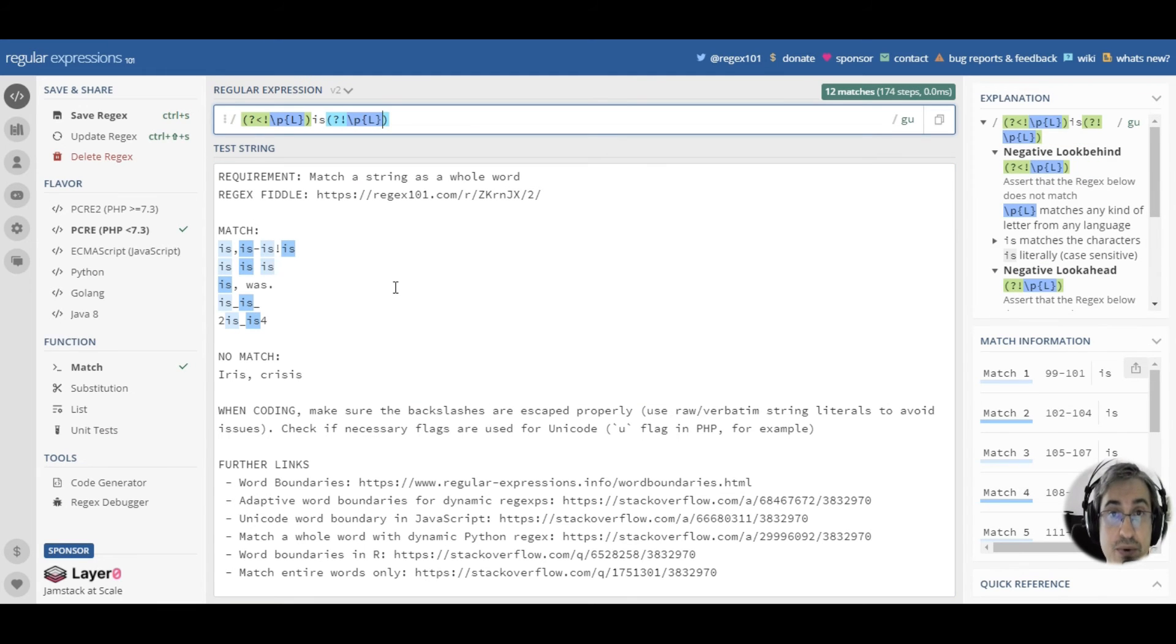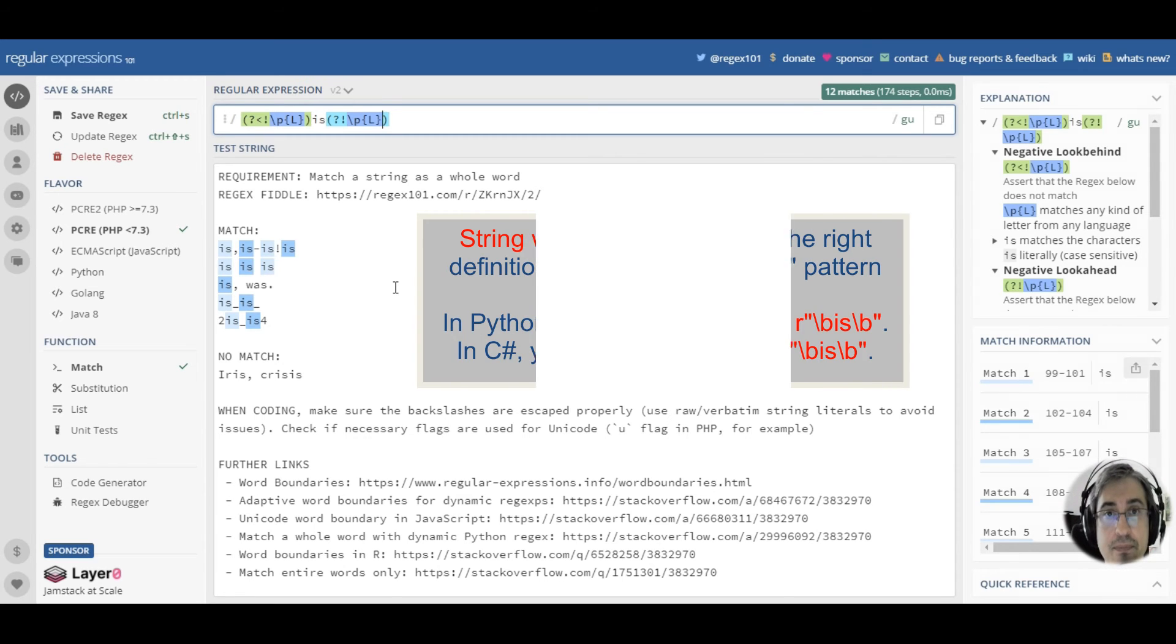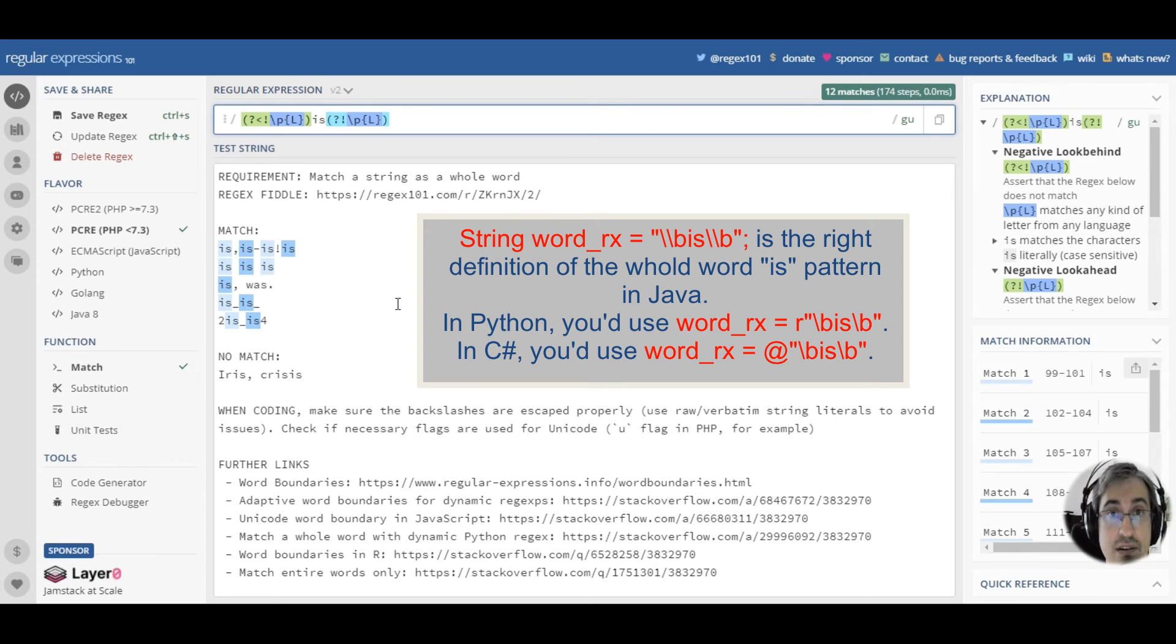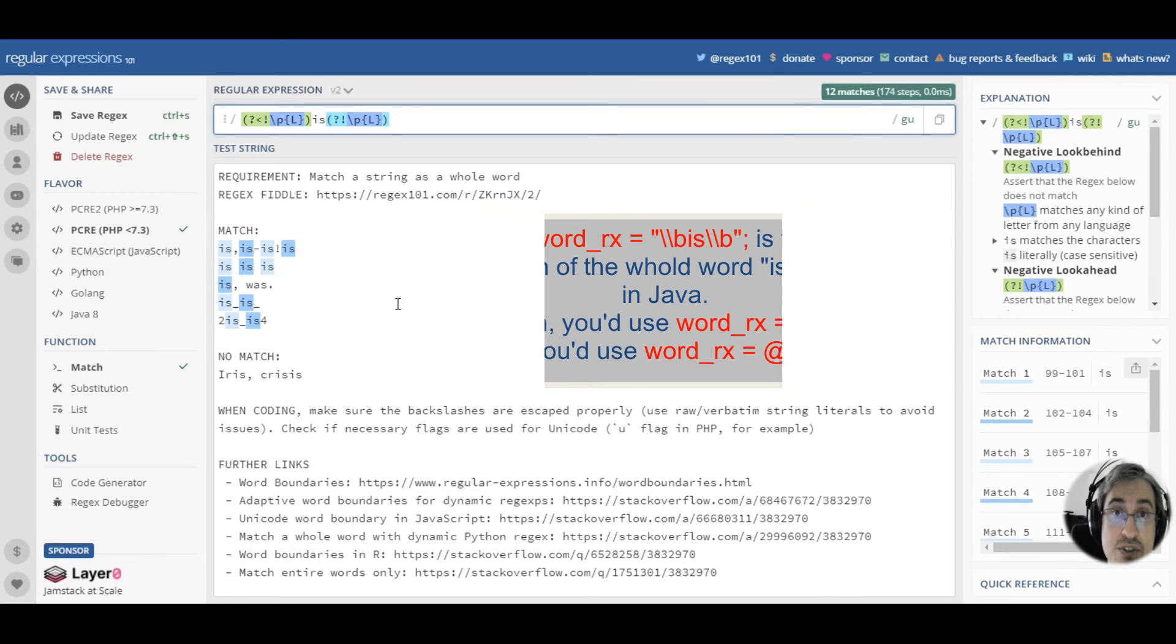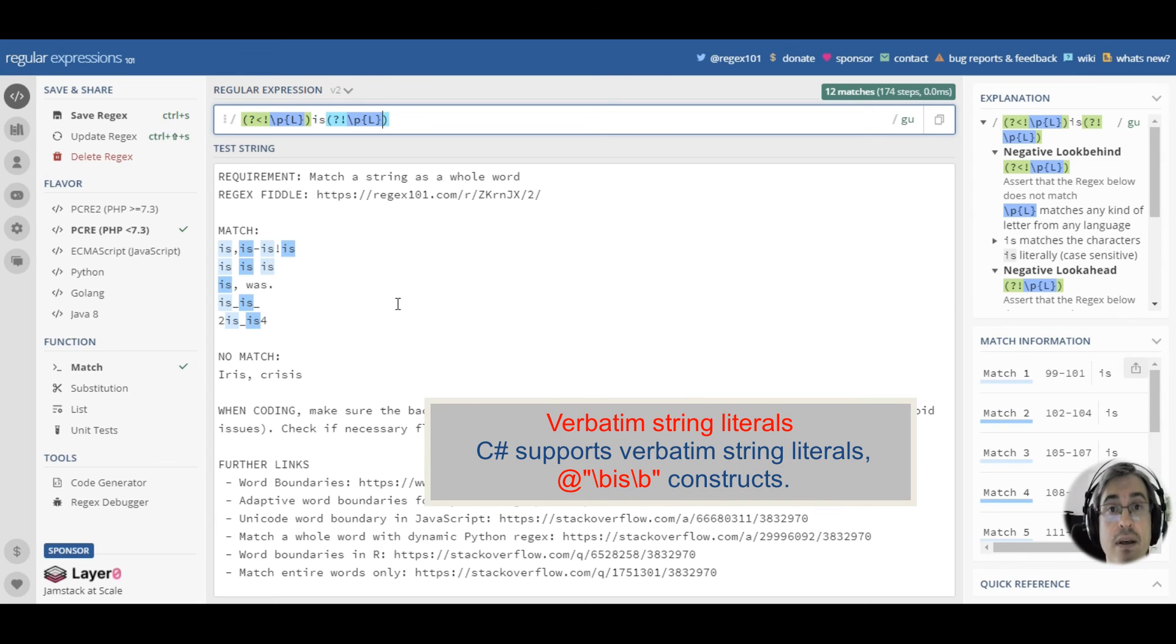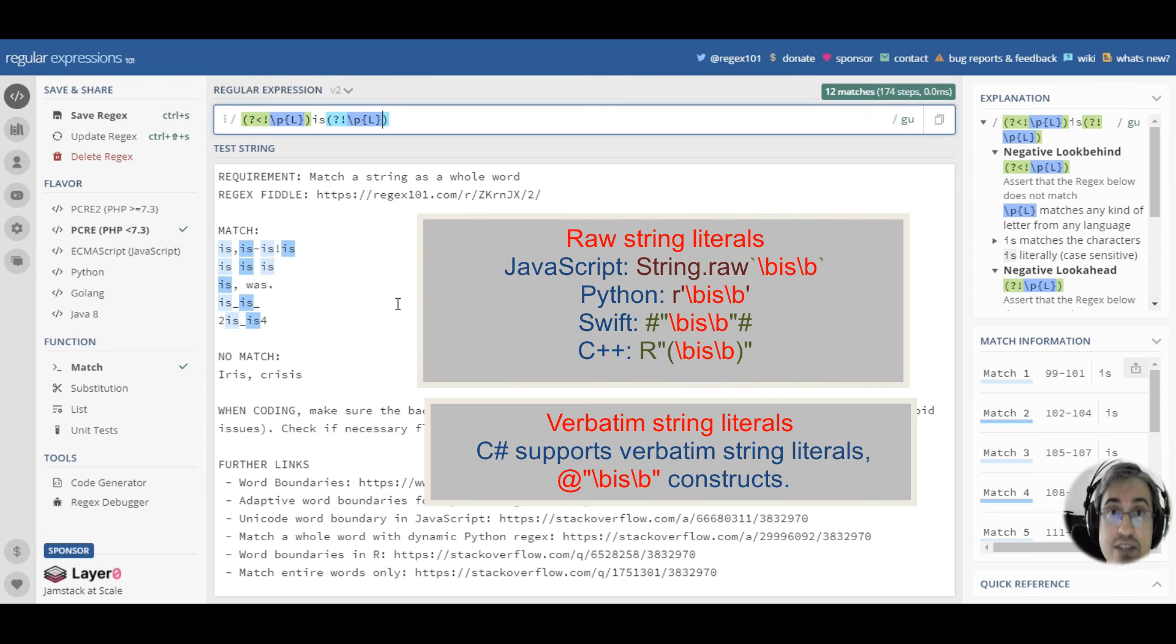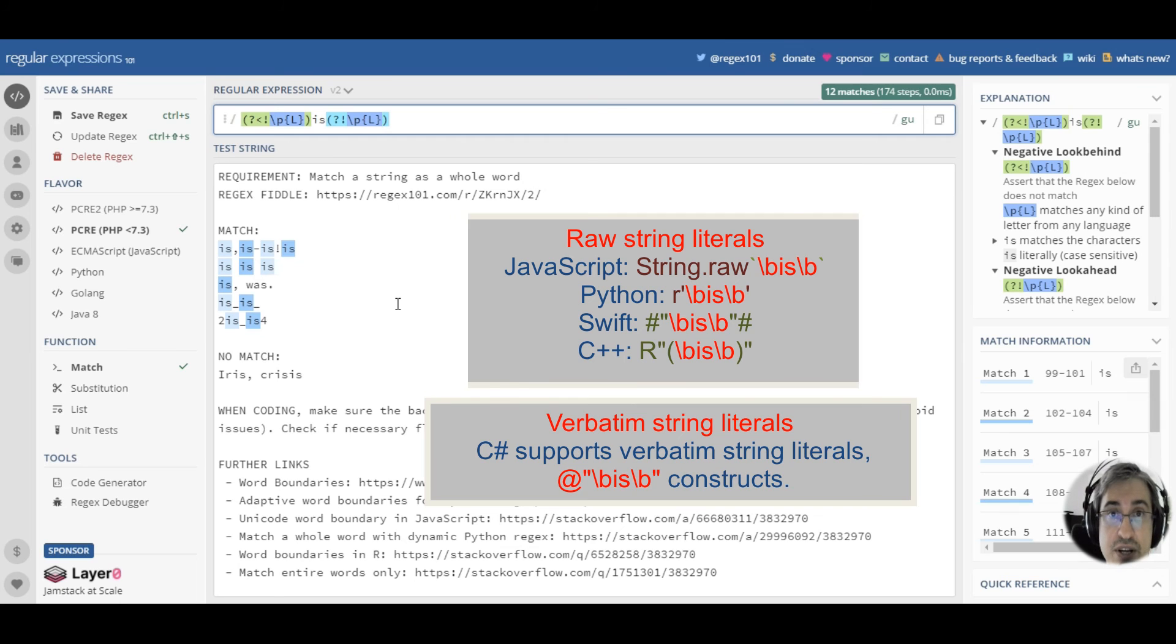Now, when you use word boundaries inside your code, make sure you escape the backslashes properly. In regular string literals, in order to define a single literal backslash, you need to use two backslashes. In most programming languages, you can use verbatim or raw string literals, where backslashes are treated as normal characters. Please use those verbatim or raw string literals to define your regular expression patterns. That will help you avoid many other issues related to regular expressions.